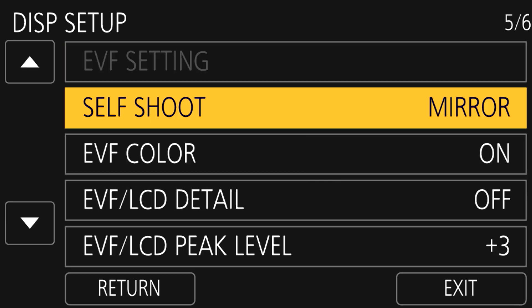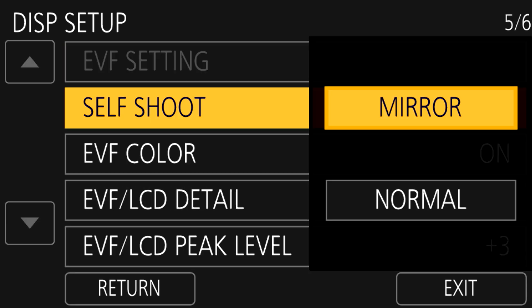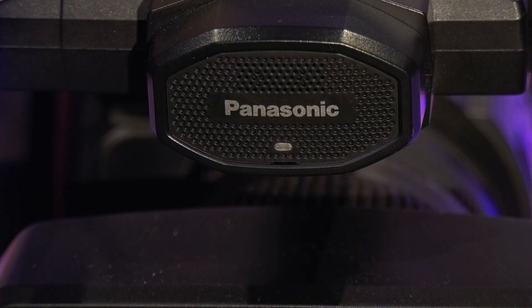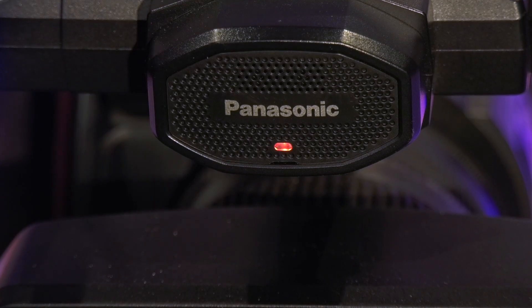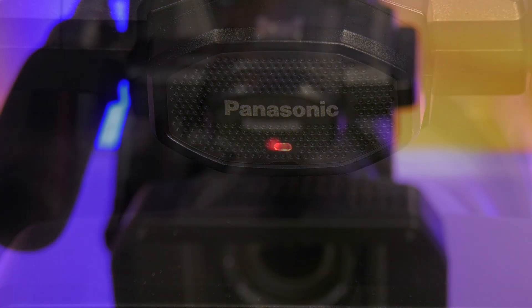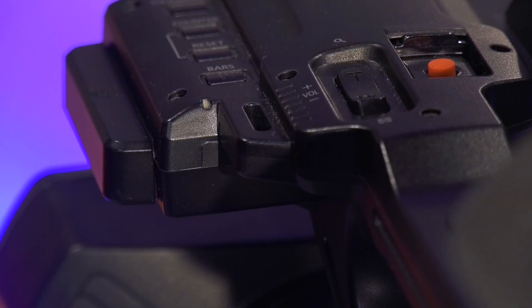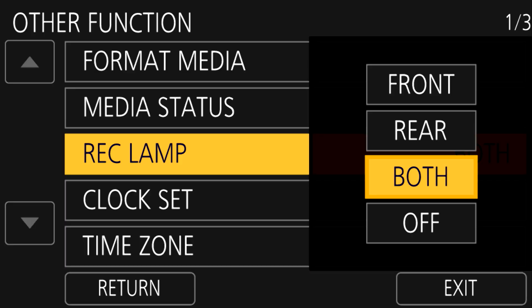When you flip the LCD screen around, it shows a mirrored image, but if you would rather it not, you can change that under the self-shoot option on page five of the display setup. Occasionally, you may be in a situation where either your talent gets nervous when they see the red tally record lamp, or it reflects and casts a light you do not wish to have in your captured image. To resolve that issue, simply go into the other functions menu and change the option for the recording lamp.